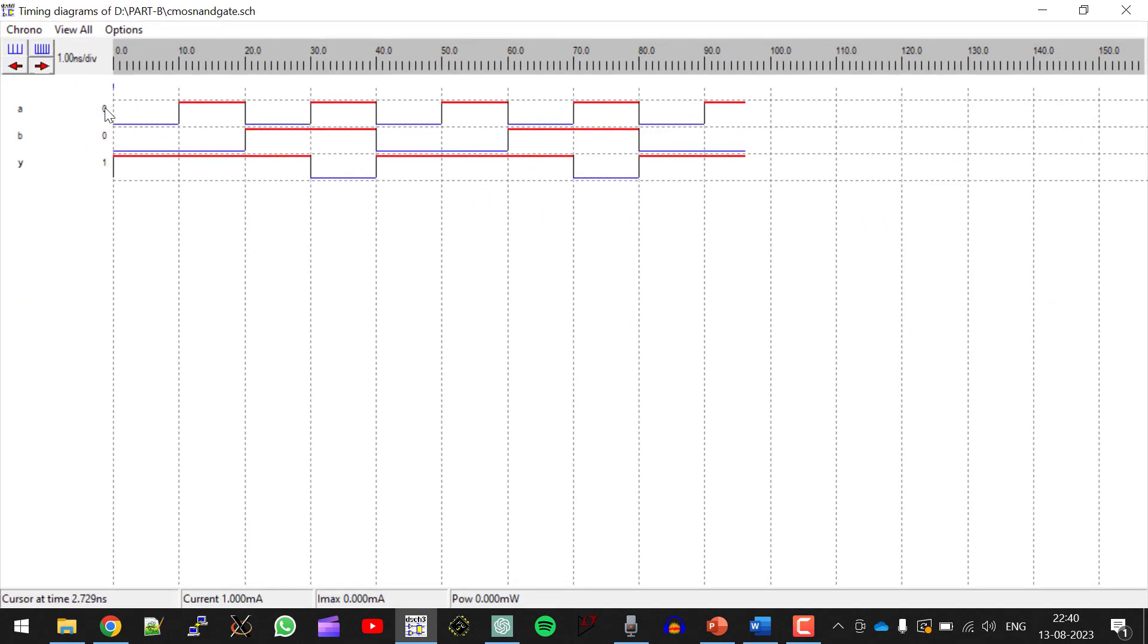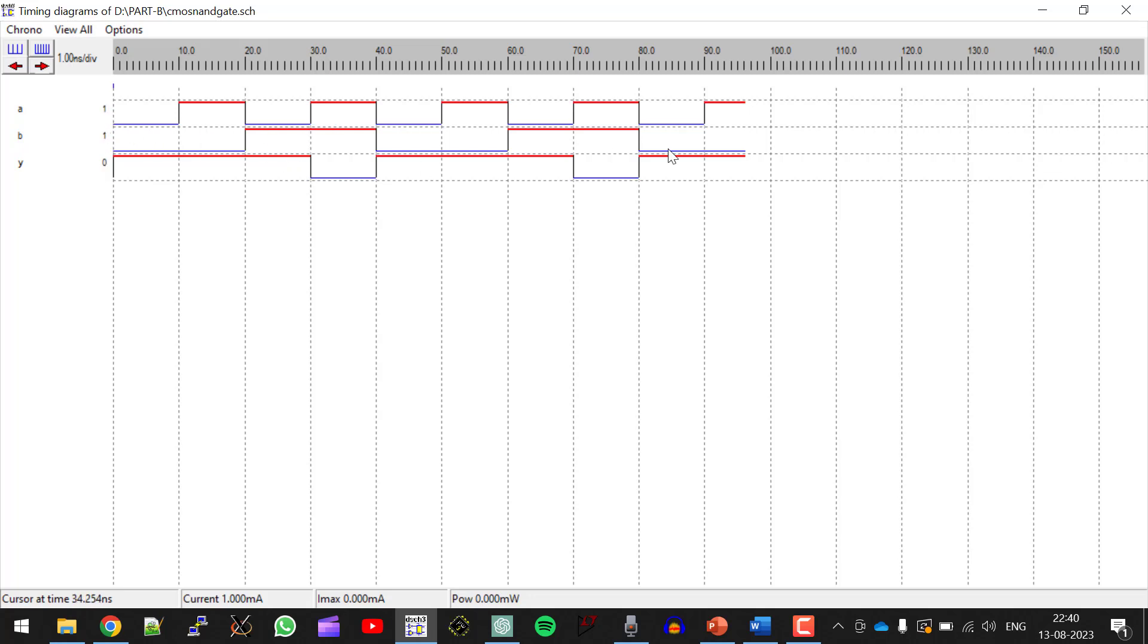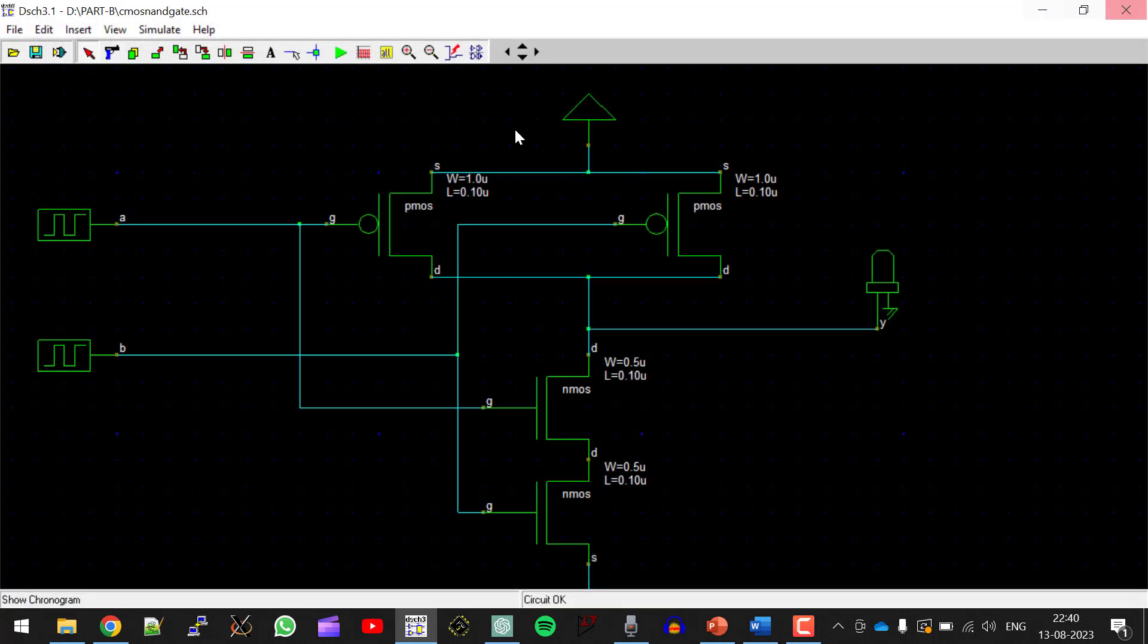So here if you see, where inputs are 0 and 0. So 0x0 is 0, complement is 1. Next 1x0, 1x0 is 0, complement is 1. Next 0x1 is 0, complement is 1. 1x1 is 1, complement is 0. So it is working according to the truth table.